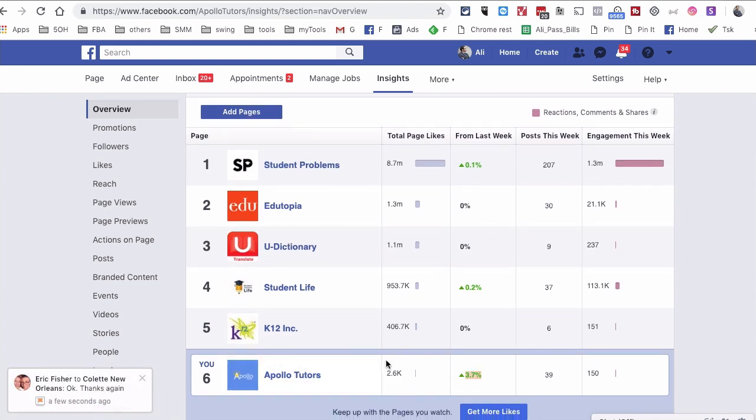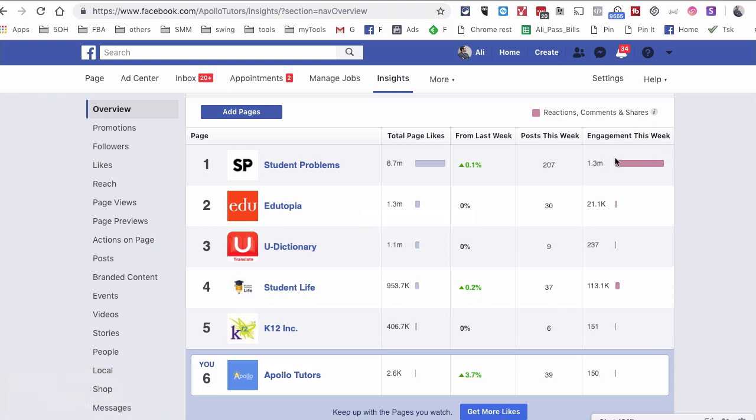Well, maybe because we're a smaller page. Once you become really big on Facebook, it becomes really difficult to grow unless you're spending a lot of money on ads. But here's another thing: the engagement for some of these pages is huge, and look at our engagement. So what this tells me is we need to up the quality of content that we're posting on this page.